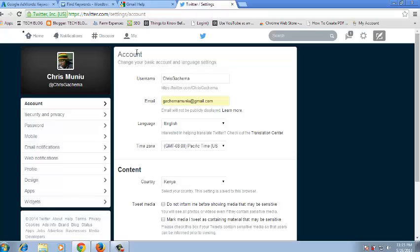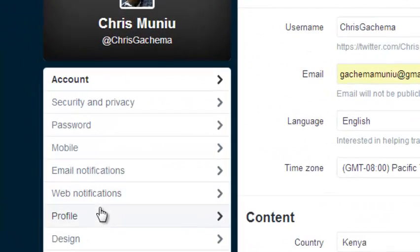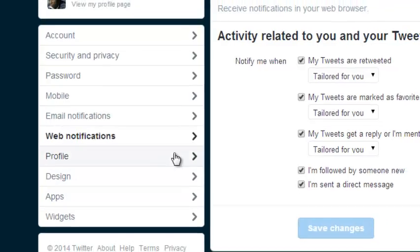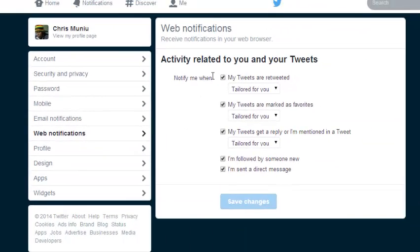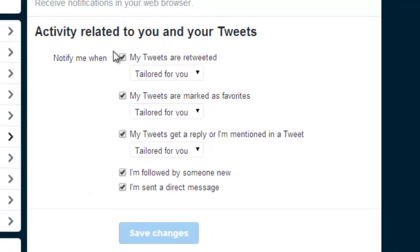On the Twitter settings page, look for the tab that says Web Notifications and click on it. The page that opens lets you choose when Twitter will notify you. As you can see, everything is checked by default, so you can select which notifications you want.